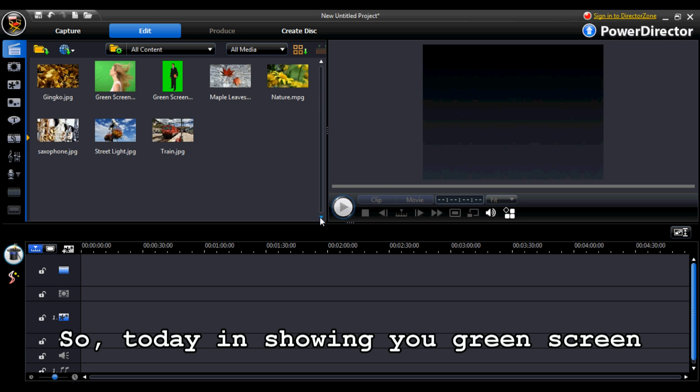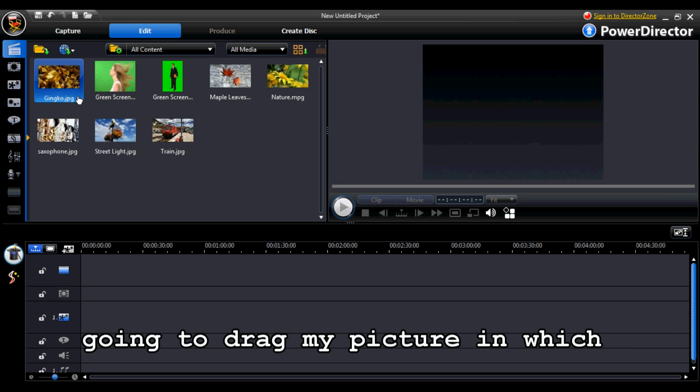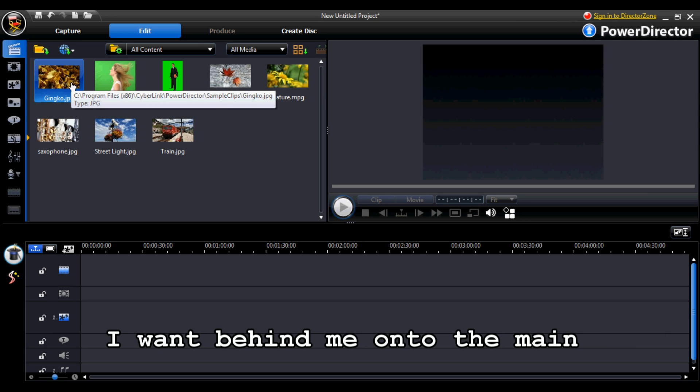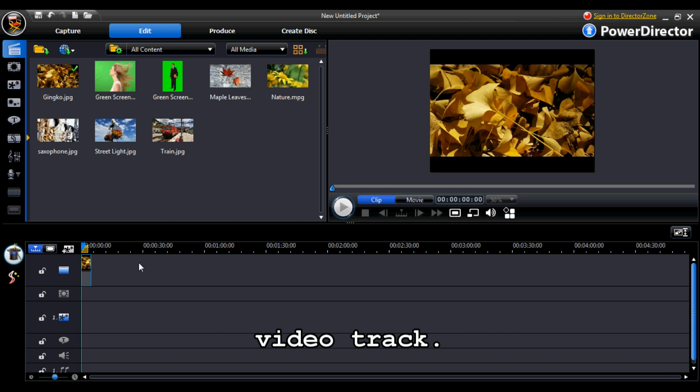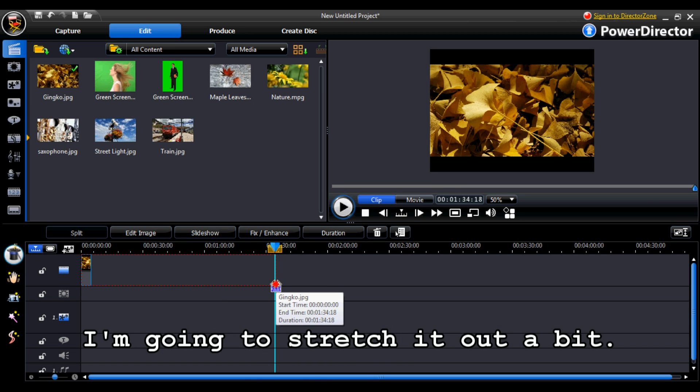So today in showing you green screen, to start off what I'm going to do is I'm going to drag my picture in which I want behind me onto the main video track, the master video track. I'm going to stretch it out a bit.